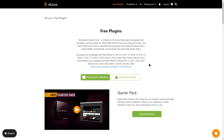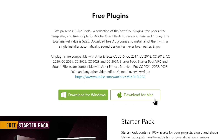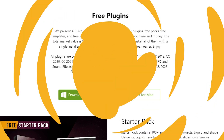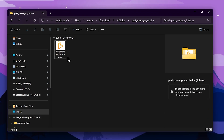This is the web page of the plug-in. You can find this plug-in for After Effects, DaVinci Resolve, Final Cut Pro. We can download the AEJuice Pack Manager.